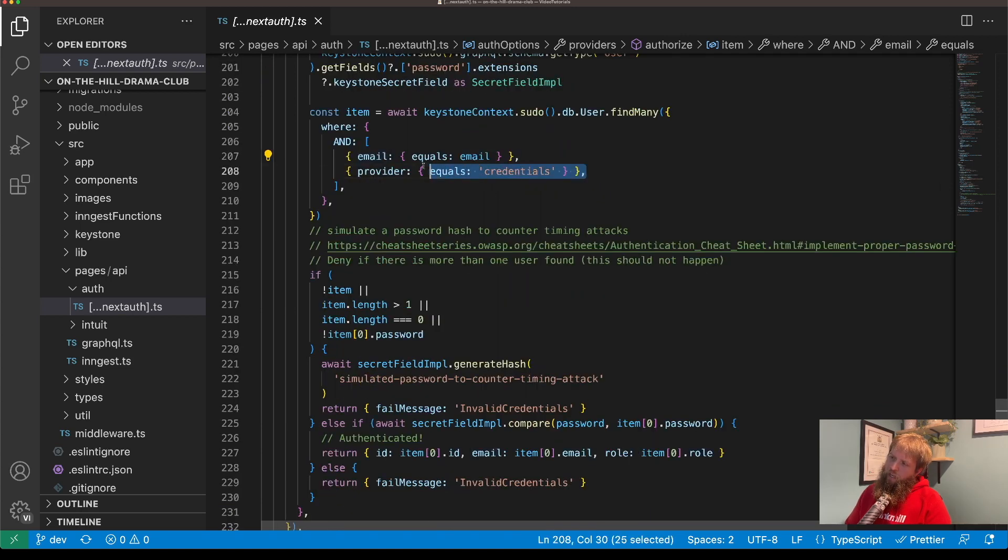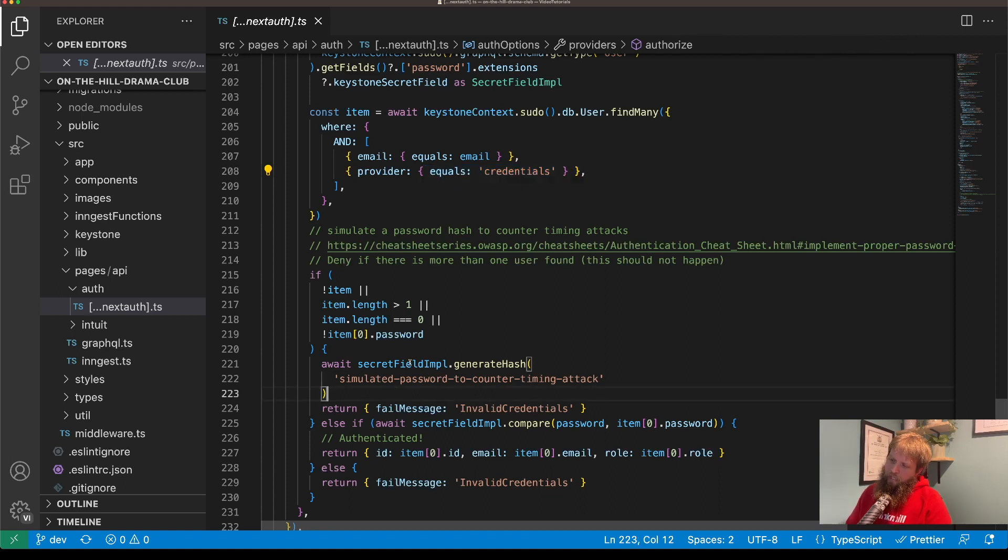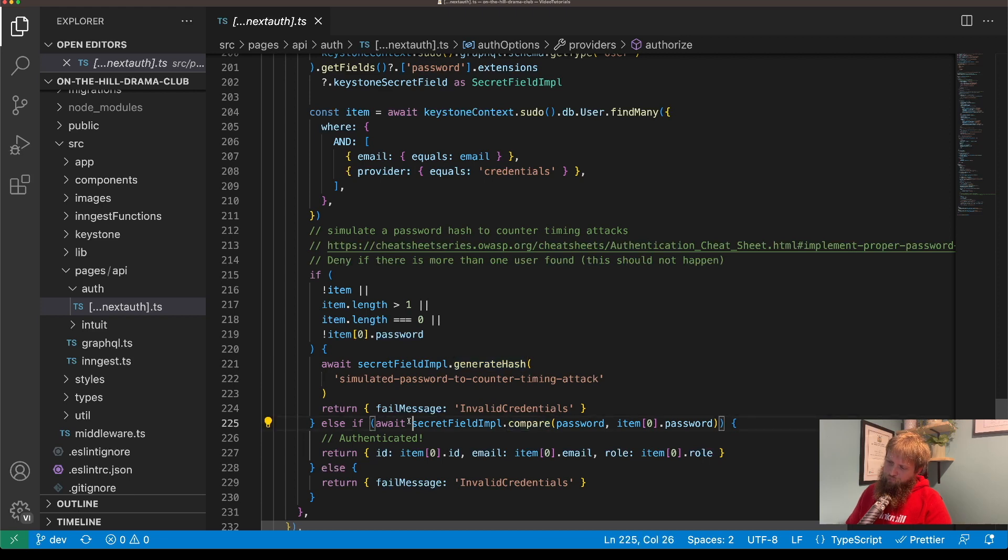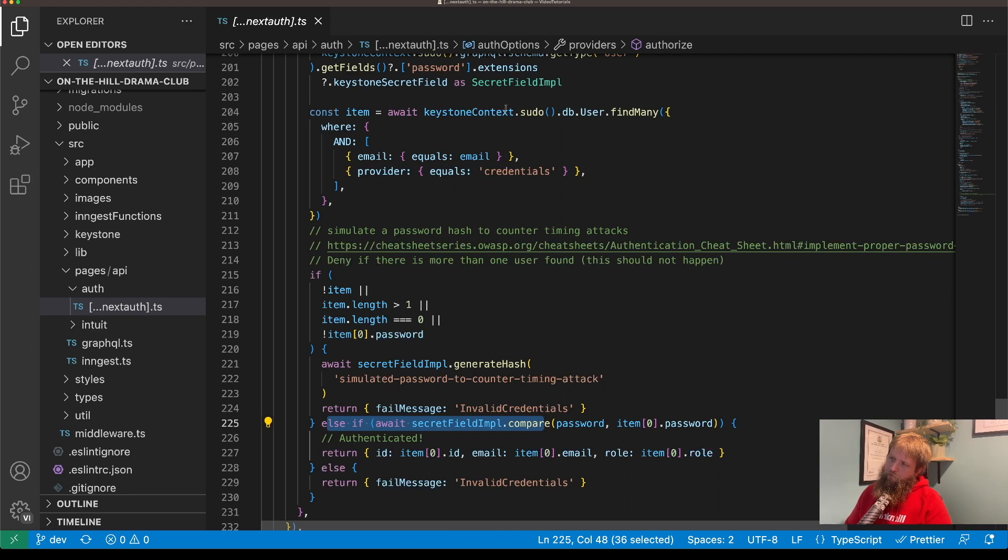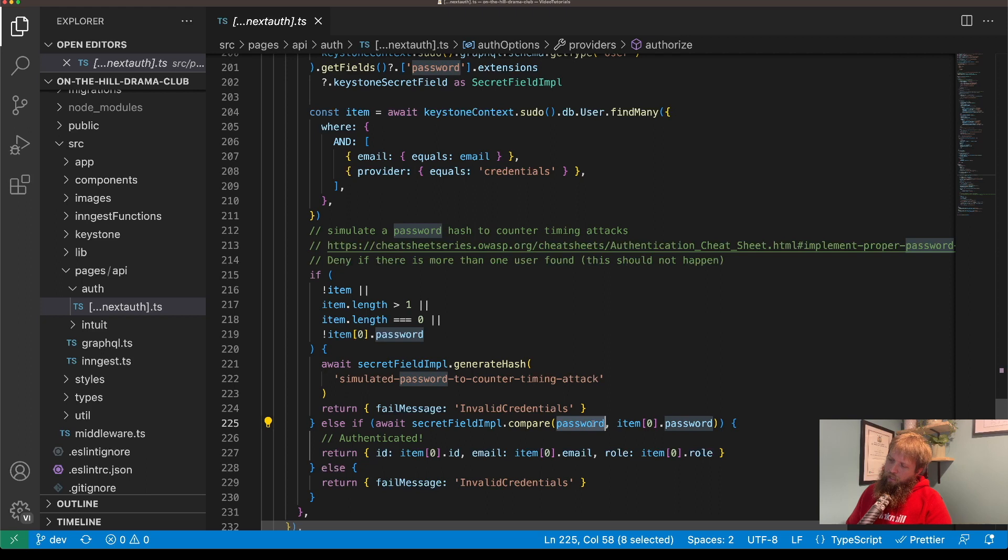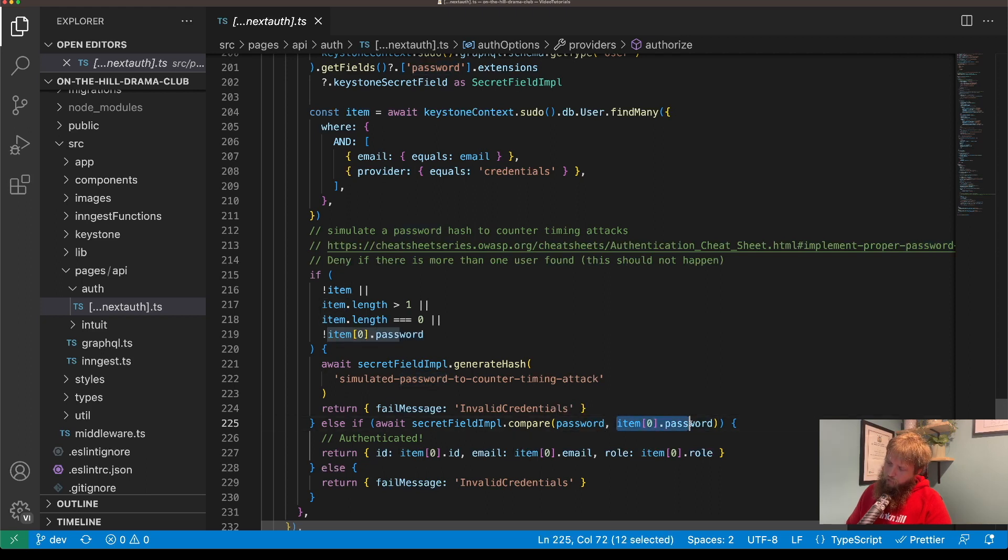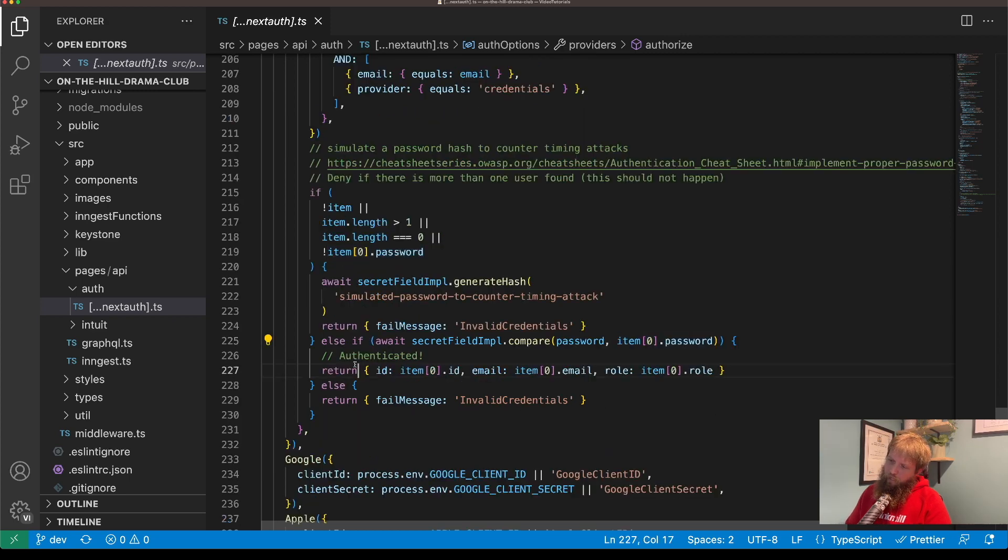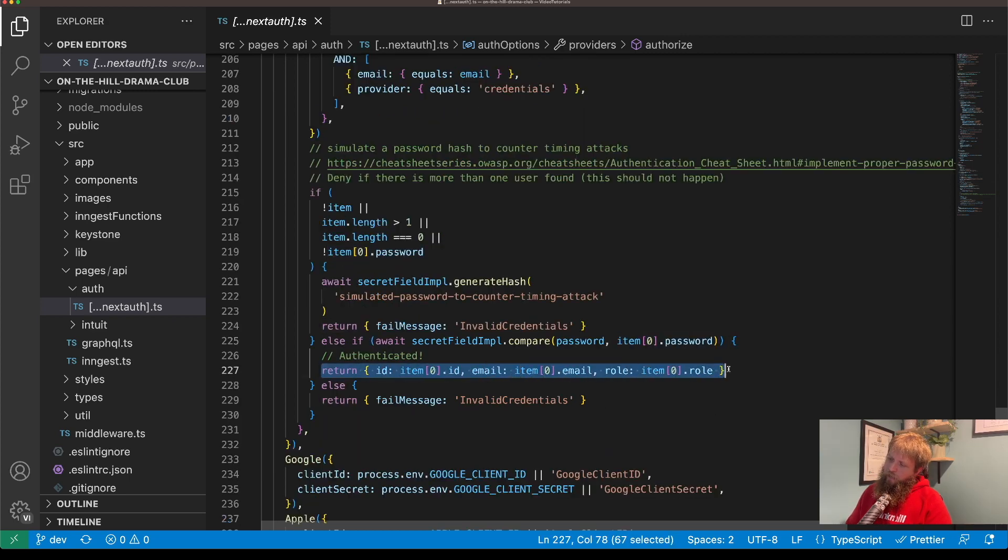So then when I find where the email is the same and the provider is credentials because I don't want to look at any other providers, and then I'll do the secret implementation and compare. So if there is a user that's returned I then compare their hashed password against the password that they've sent in, and then if all's good then I return that user.